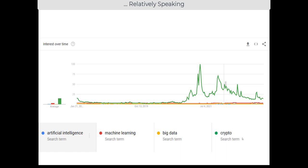When I added the word 'crypto' into this search, we can see that the word crypto overwhelmingly dominated search for quite a few years, far surpassing artificial intelligence, machine learning, and big data. I also truncated this chart to only look at the last five years so we could really see this difference.